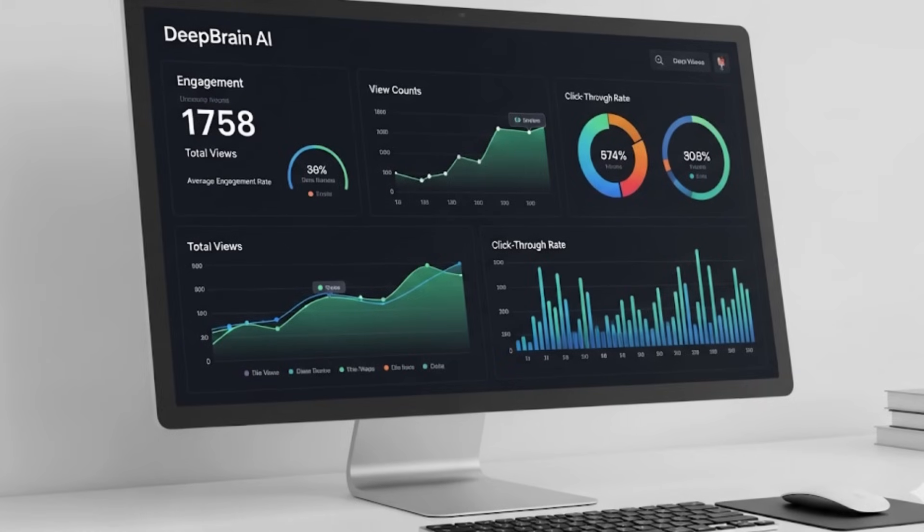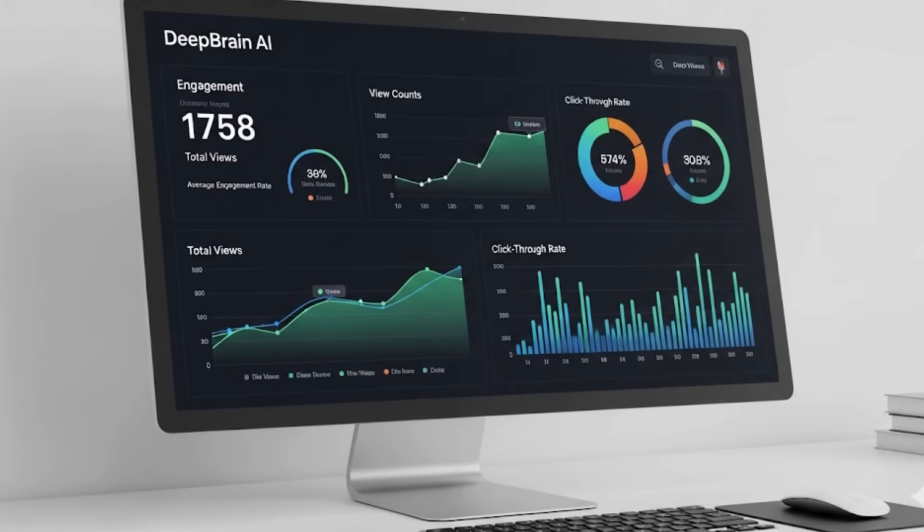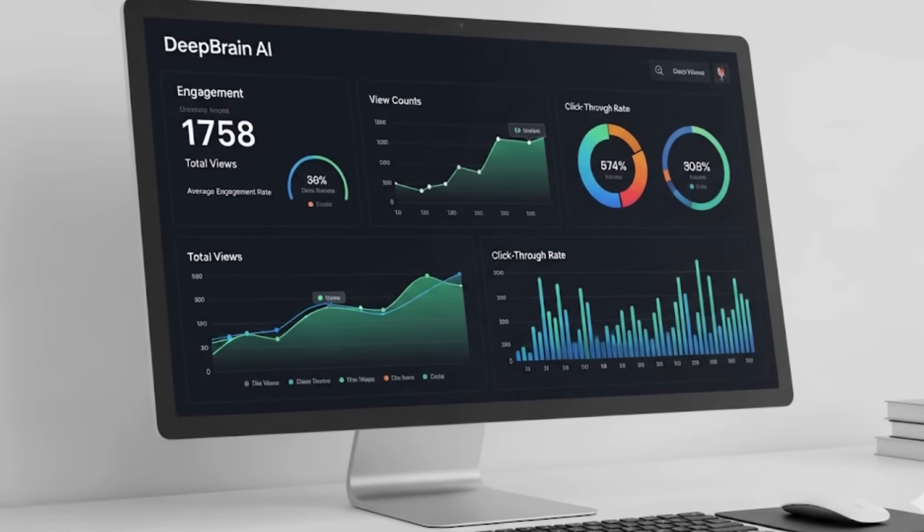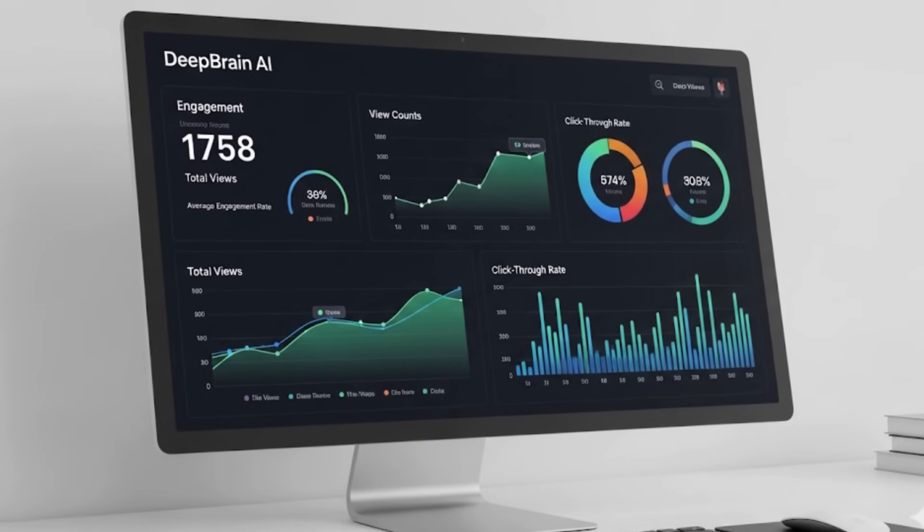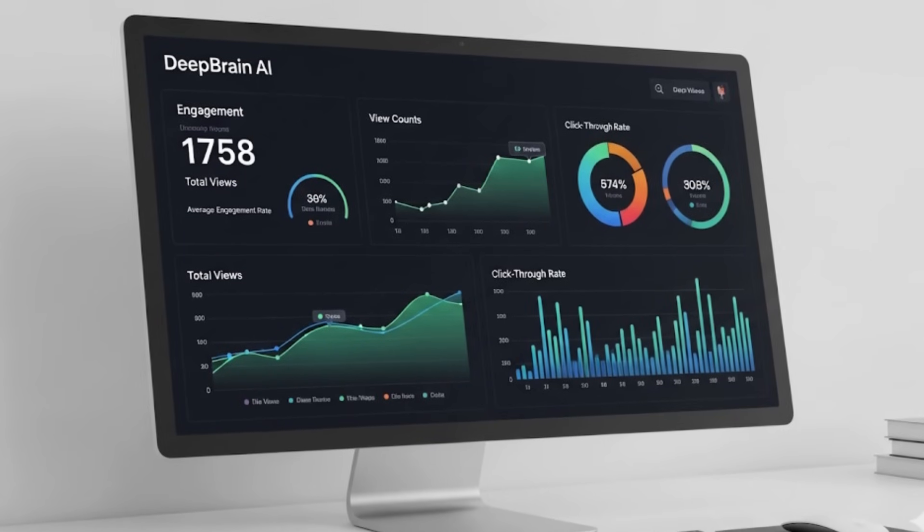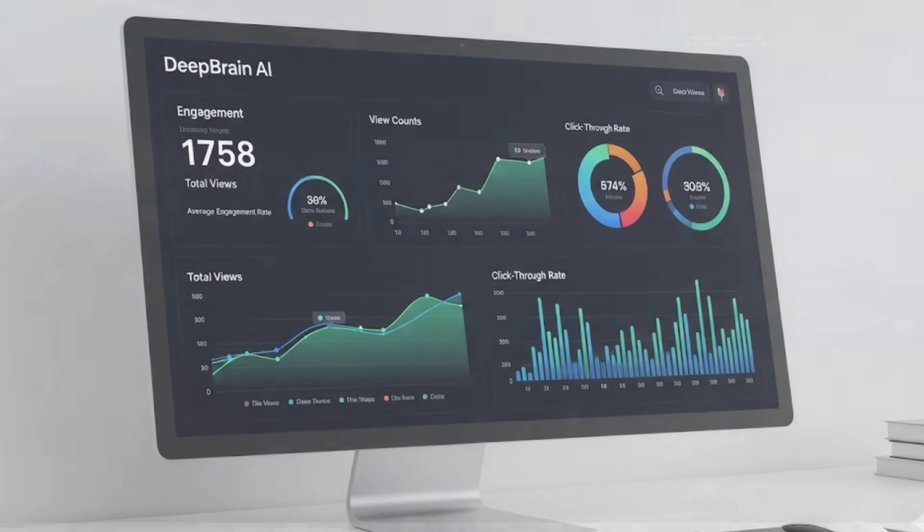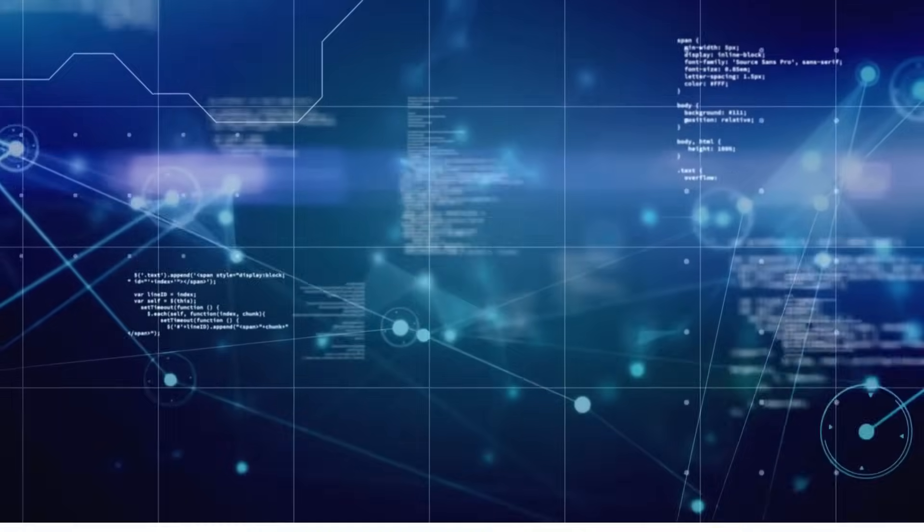And it's not just about creating, it also gives you analytics. You can track engagement, view counts, and click-through rates right from the dashboard. So you actually know it's working.